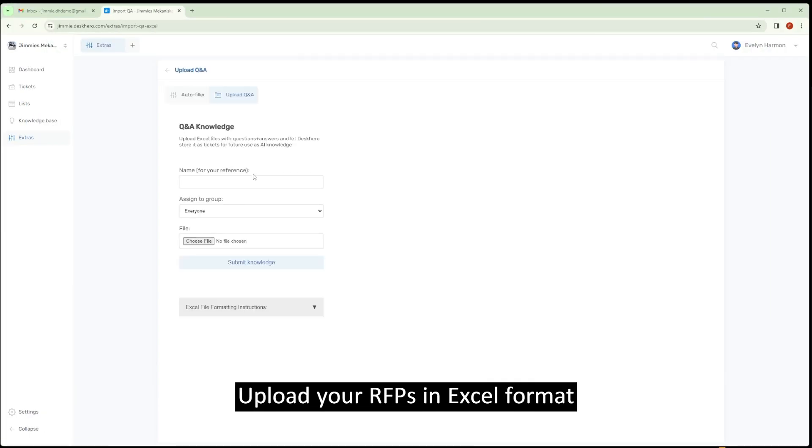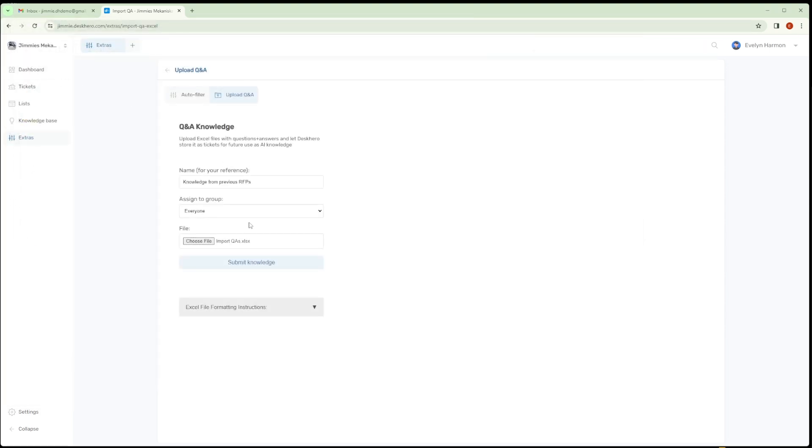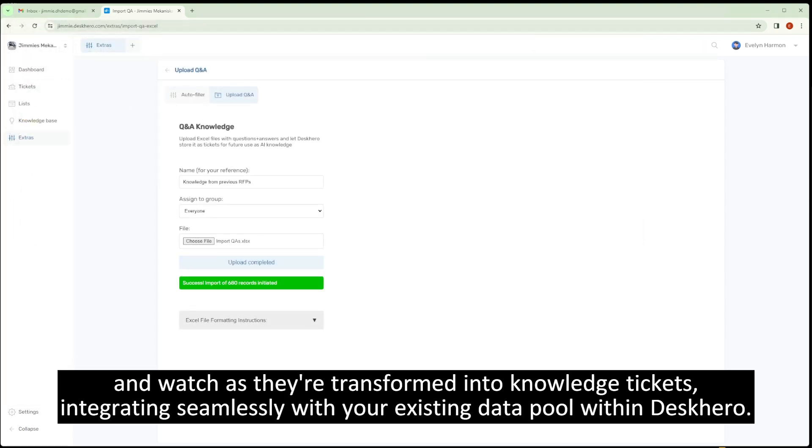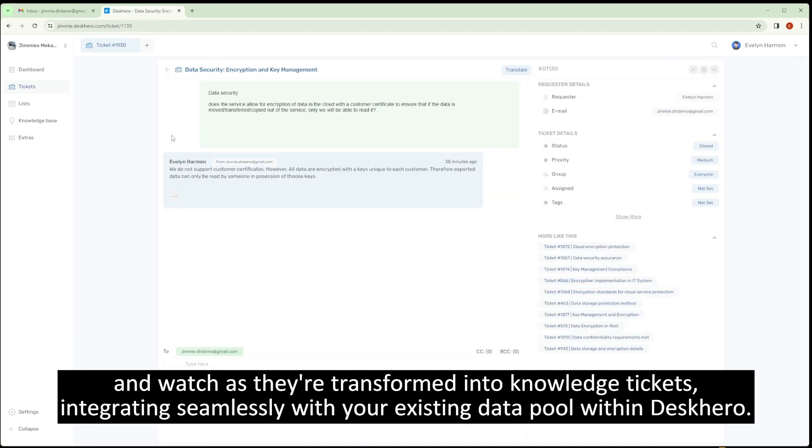Upload your RFPs in Excel format and watch as they're transformed into knowledge tickets, integrating seamlessly with your existing data pool within DeskHero.